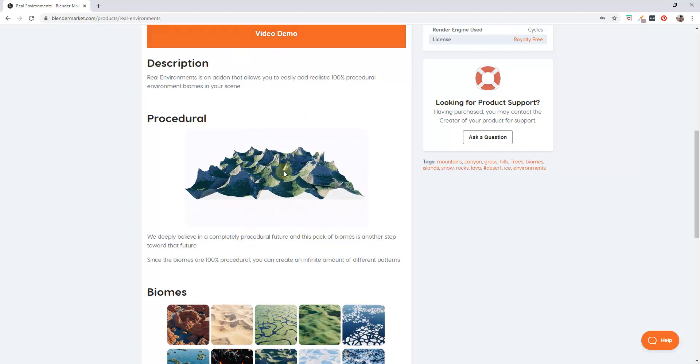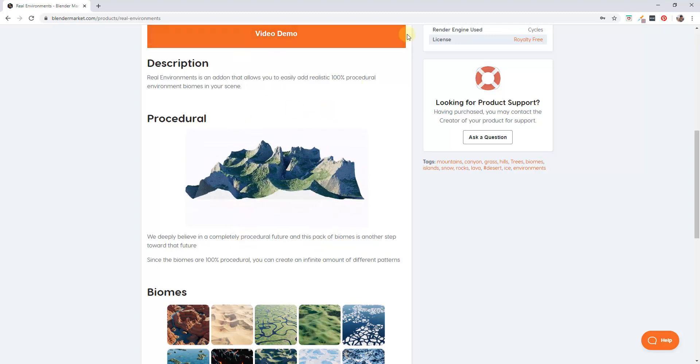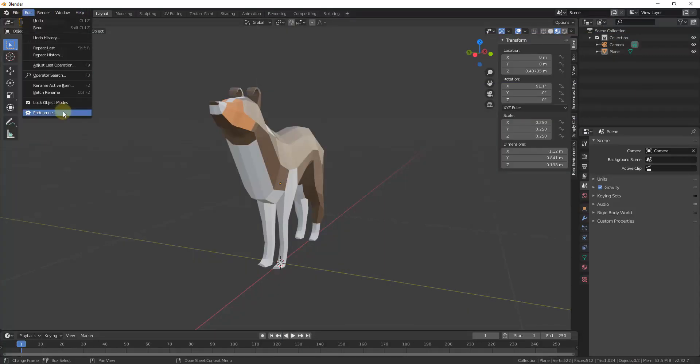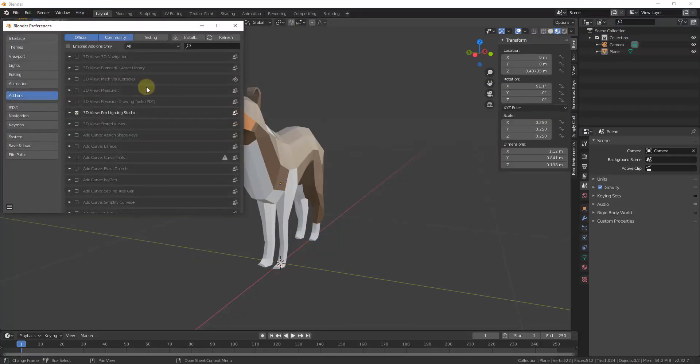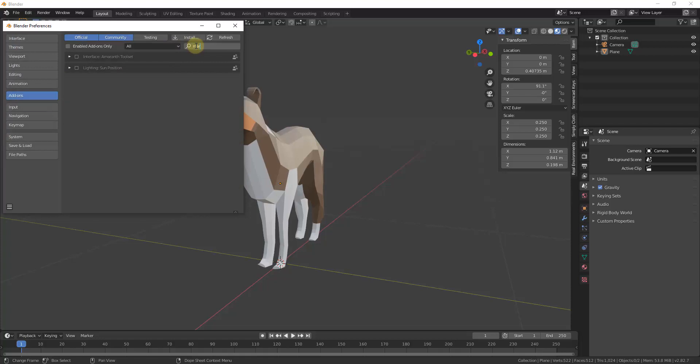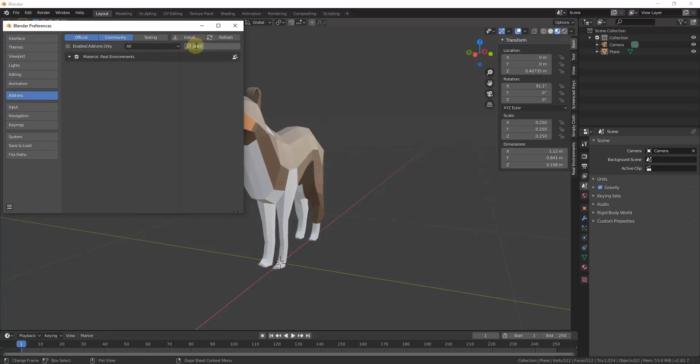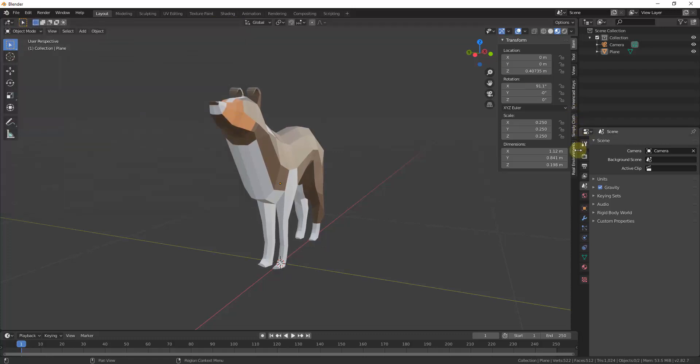Once you purchase and download it, you want to enable it by going up to edit, preferences, and we're just going to search for environments. You just want to make sure you check the box for material, real environments.